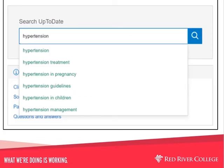UpToDate is both keyword driven and menu driven. This slide shows how to use the keyword search from the box in the middle of the screen. Start typing in the search window — UpToDate will suggest search terms immediately and will recognize abbreviations. Click on one of the suggested headings, click enter, or click on the hourglass to retrieve information.